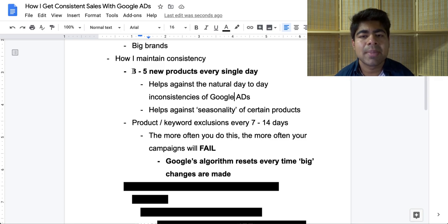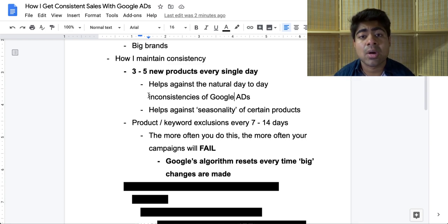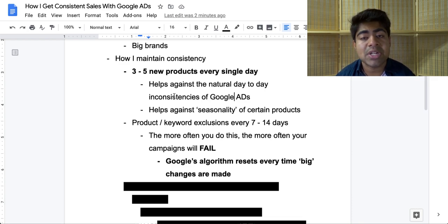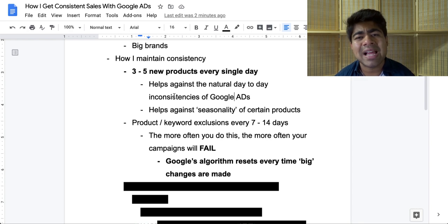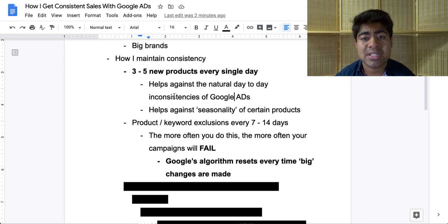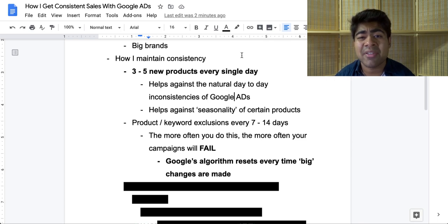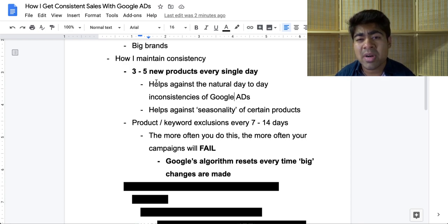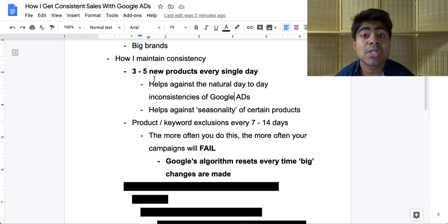You want to be doing this consistently because without adding products consistently, you will not be able to sustain your dropshipping business for long. Consistently adding new products every day helps against the natural day-to-day fluctuations of Google Ads. When one product stops selling on any given day, if you have a hundred other products, there will be at least one or two more that take its place and sell the next day. That's exactly what you saw on the order metrics — it went up some days, then back down, then back up.